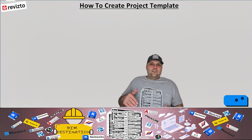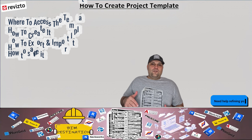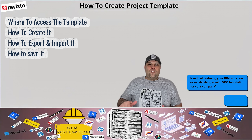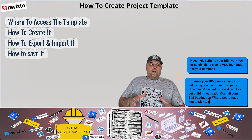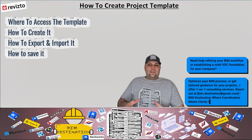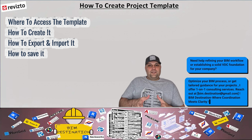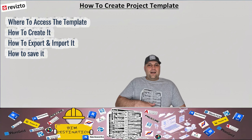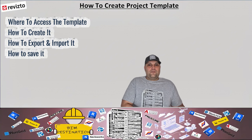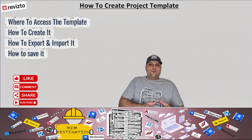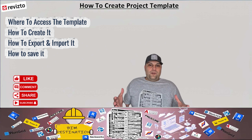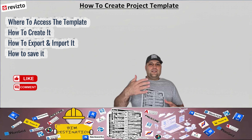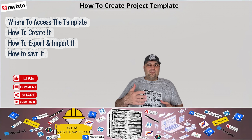Hello guys, my name is Armin. In today's episode of Learning Revitso, we want to take a look at creating project templates. Every organization has their own specific template, and you don't have to reinvent the wheel all the time and start from scratch. We create the whole template and you can apply it to every single project that you create in Revitso.